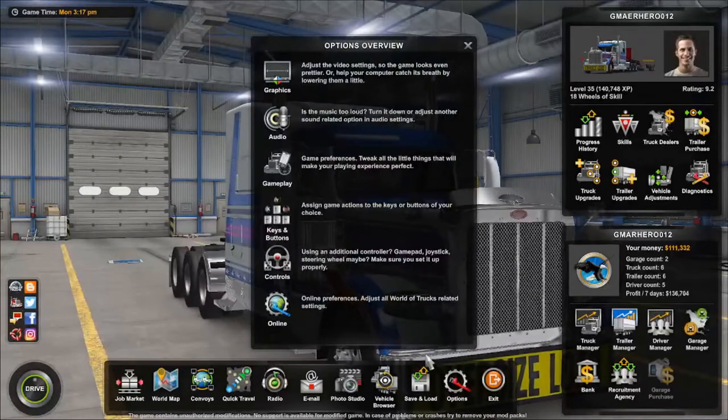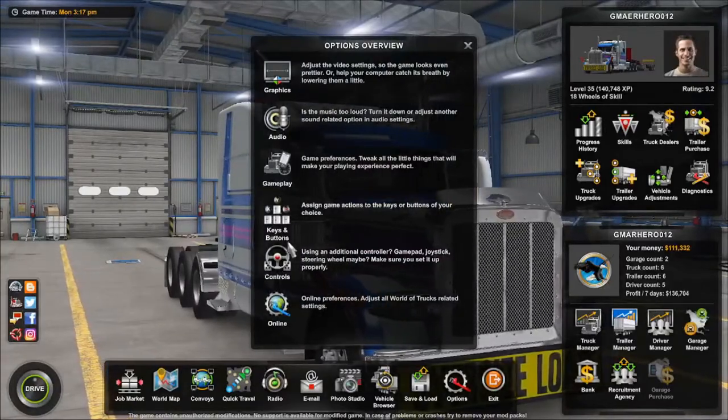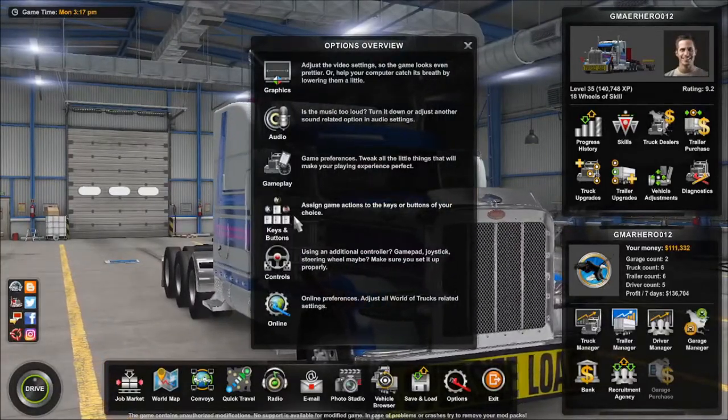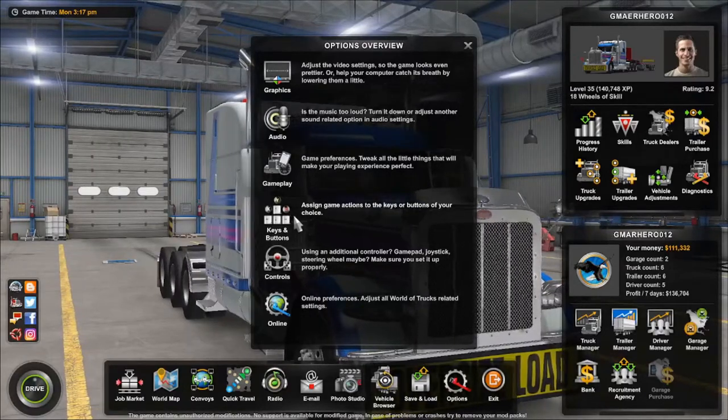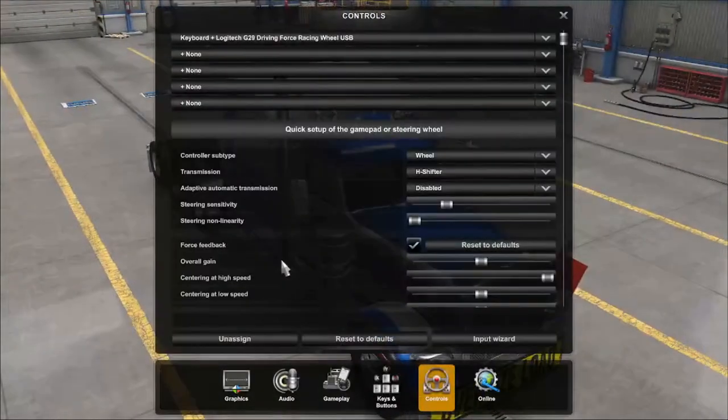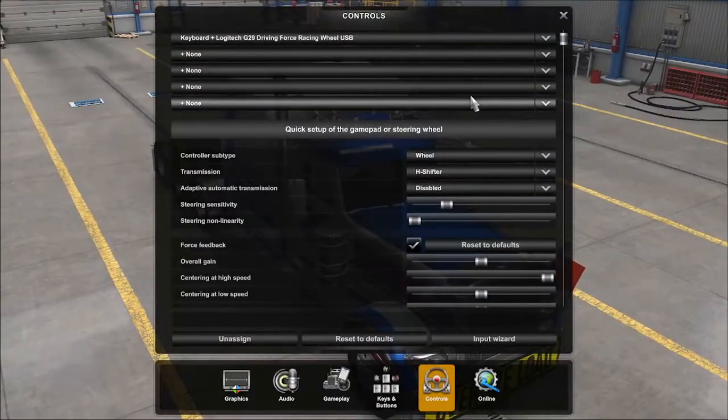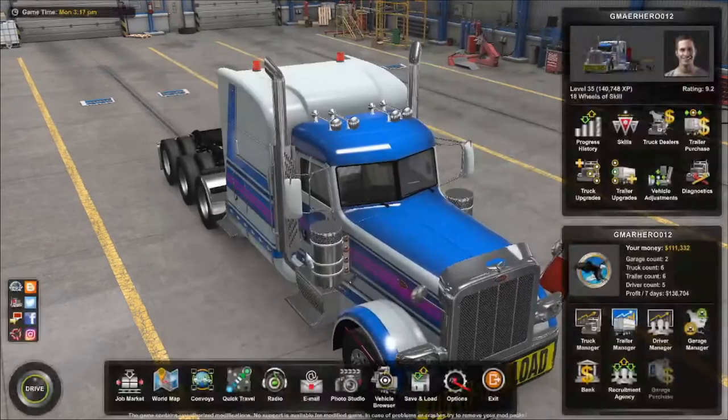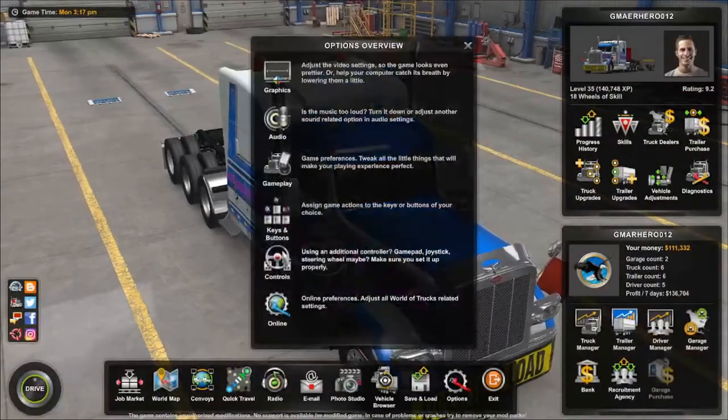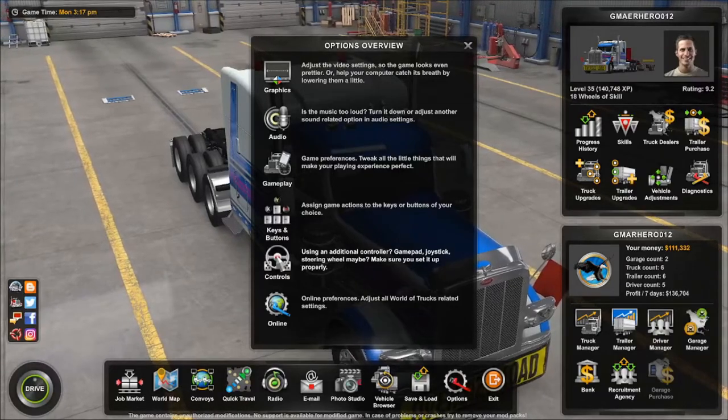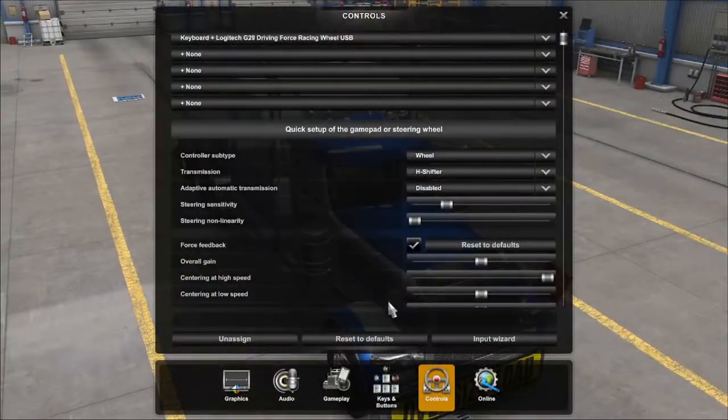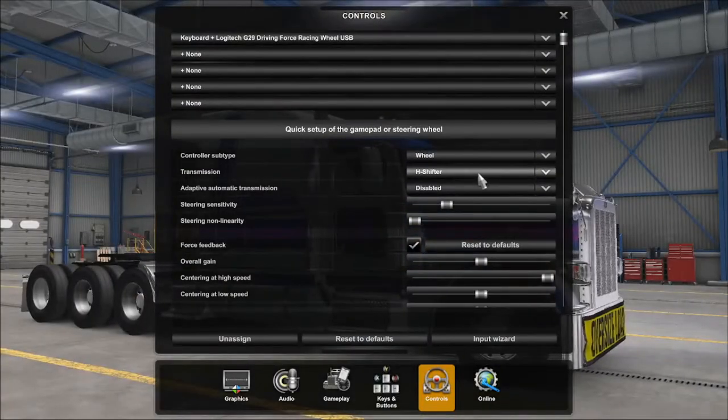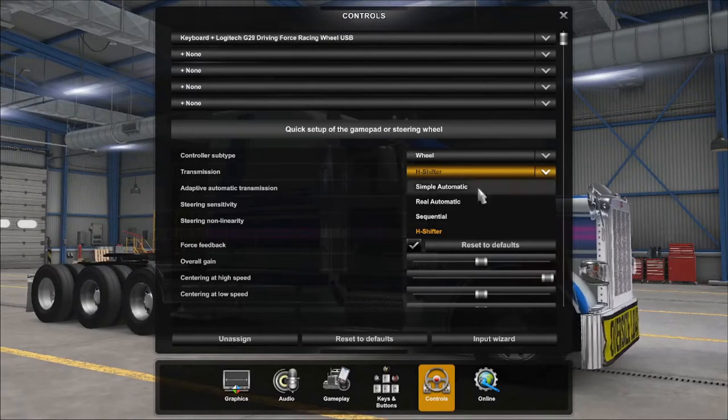I just go to settings. First off, if you get a steering wheel and a shifter and pedals, go to controls. If you have a steering wheel, just go to controls and choose what you have.